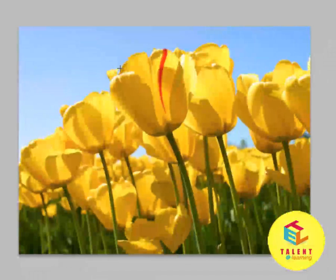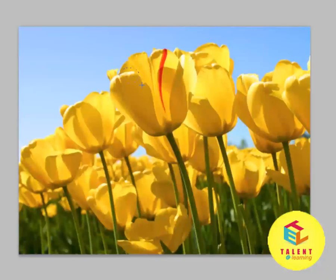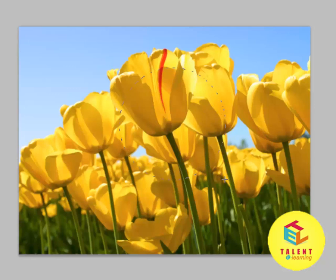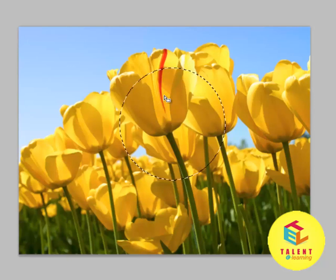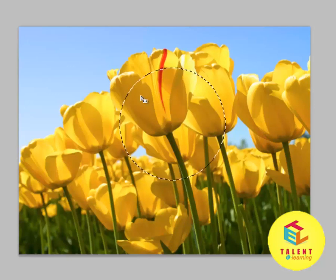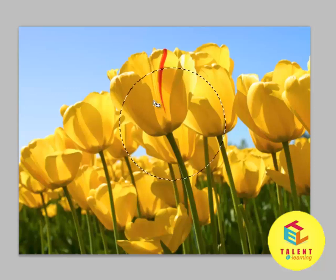Now, whenever you left click anywhere on your image and drag your mouse, an ellipse will be created. This area has now been selected and we can perform different actions with this selected area.